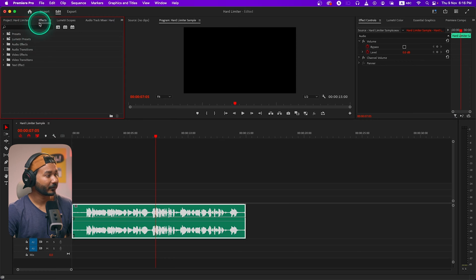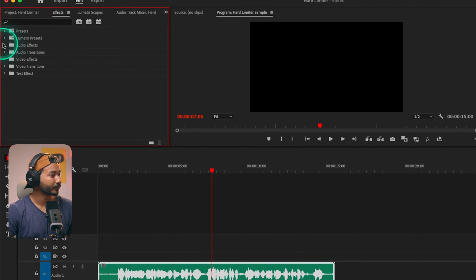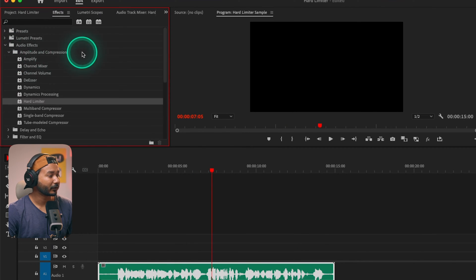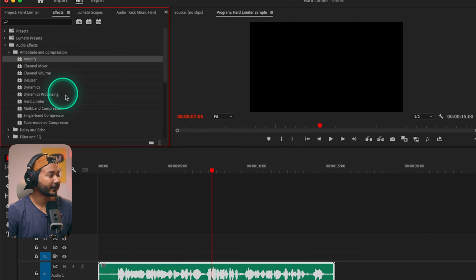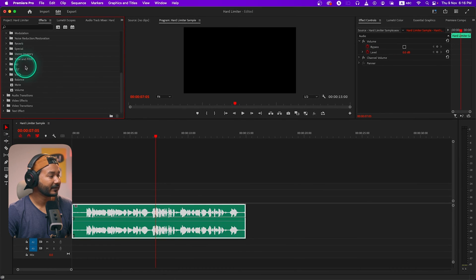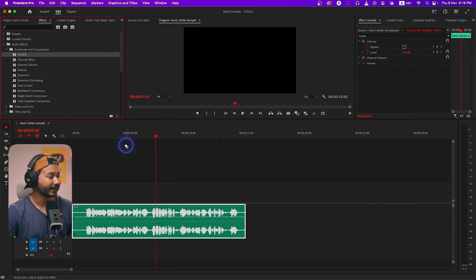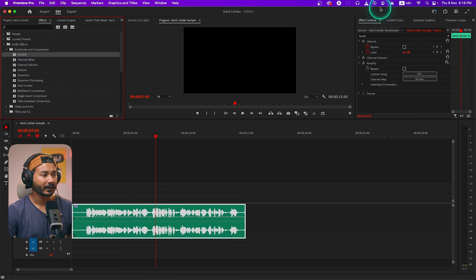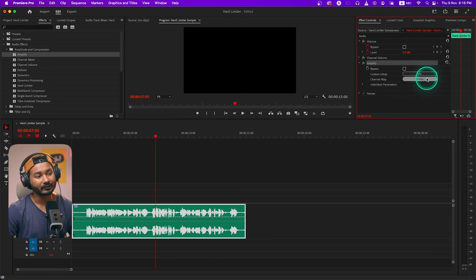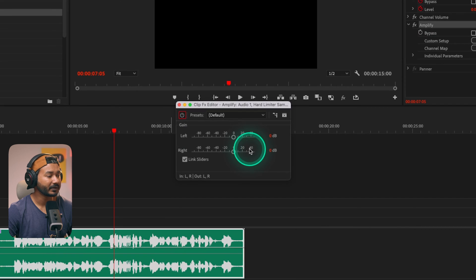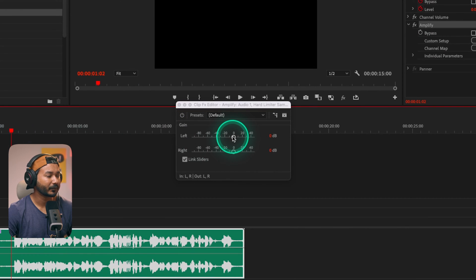First we need to amplify this audio clip. If I go to the Effects panel, I can go to Audio Effects, then Amplitude and Compression, and from here I can apply the Amplify effect. I'll click and drag it on top of my audio clip. In the Effects Control panel you'll see the Amplify effect has been applied — you can click Edit and boost the audio a little bit.